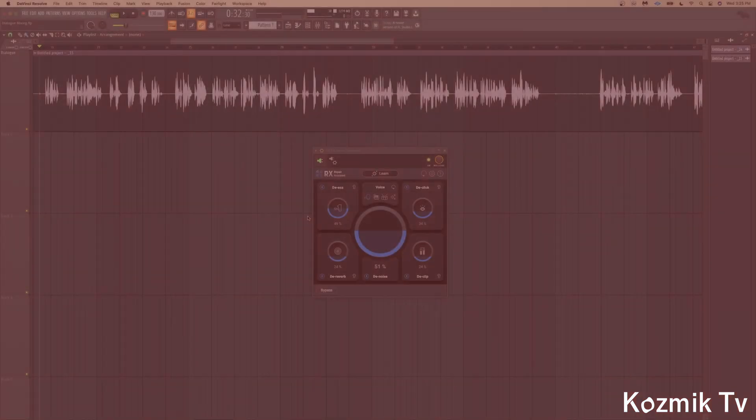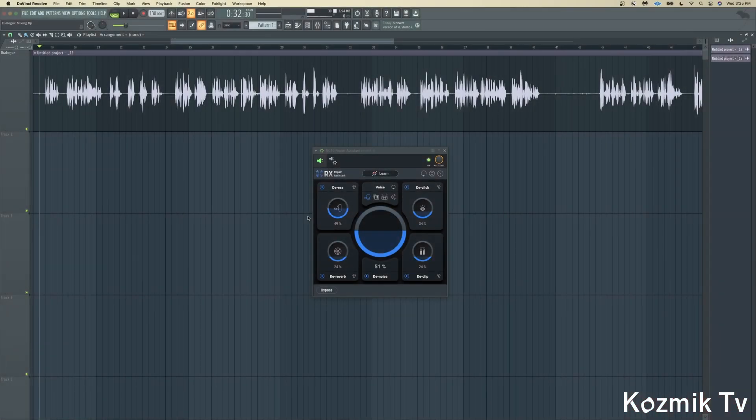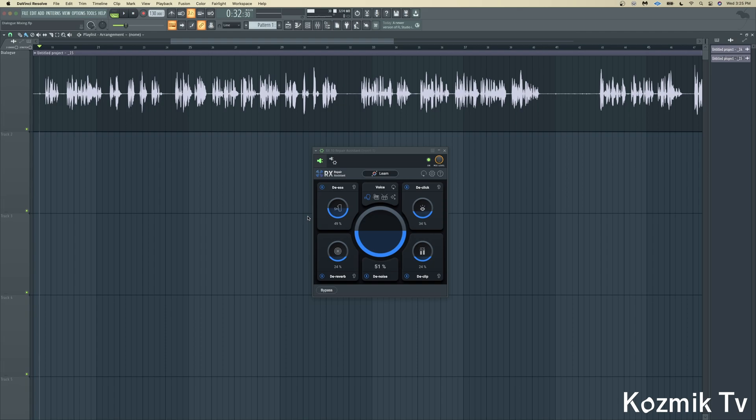Since I've already gone over Clarity VX Pro in a previous video, I won't go over it here. However, I haven't covered iZotope RX10's Repair Assistant plugin, so let's take a quick look at it.